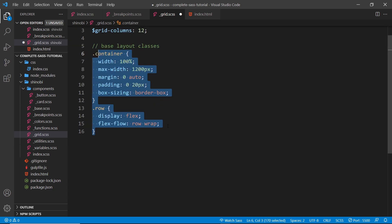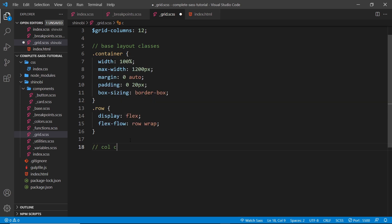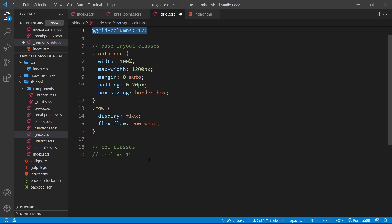Now we can start working on the column classes — these are for distributing content in a row. For example, in other libraries you might give something a class of col-extra-small-12, meaning on extra small screens give this element a width of 12 columns (full width of a row). Or col-md-6 means take up six columns on medium-sized screens and up. You apply a series of these classes so at different screen sizes the element takes up a different number of columns.